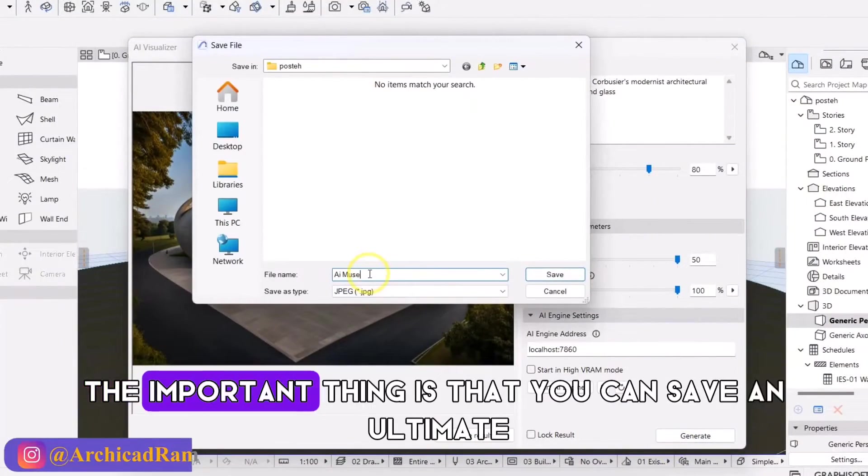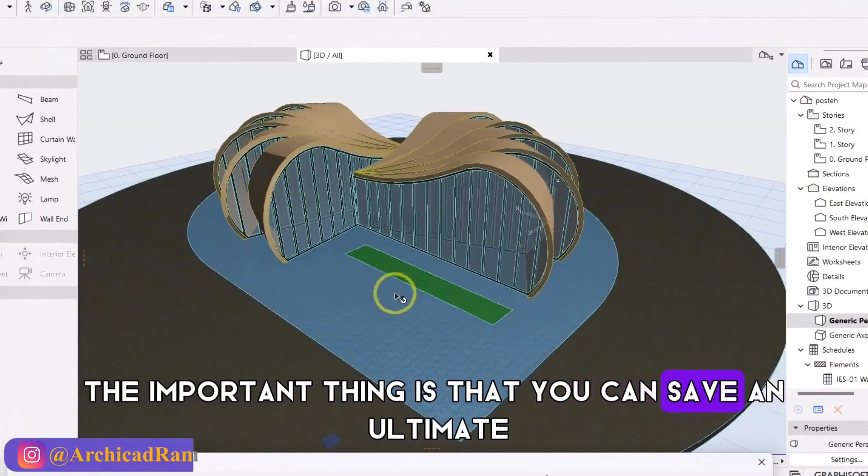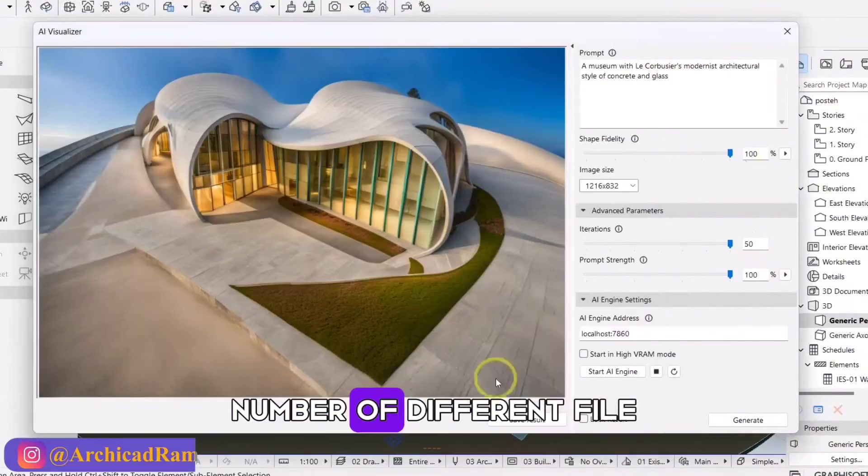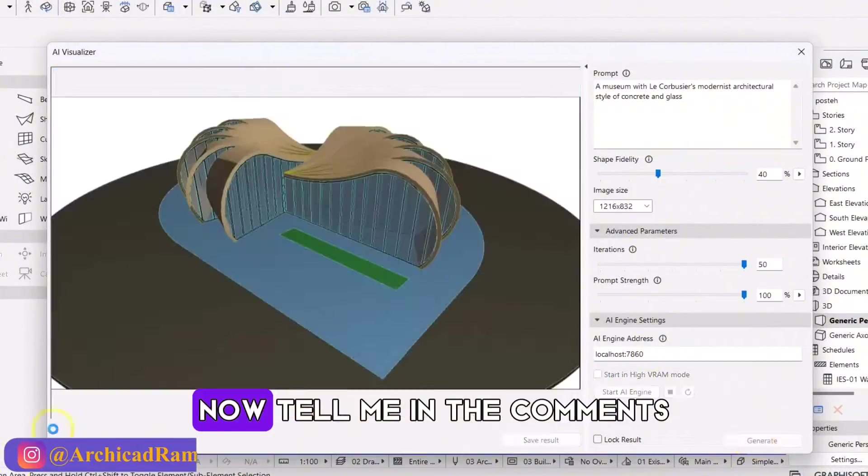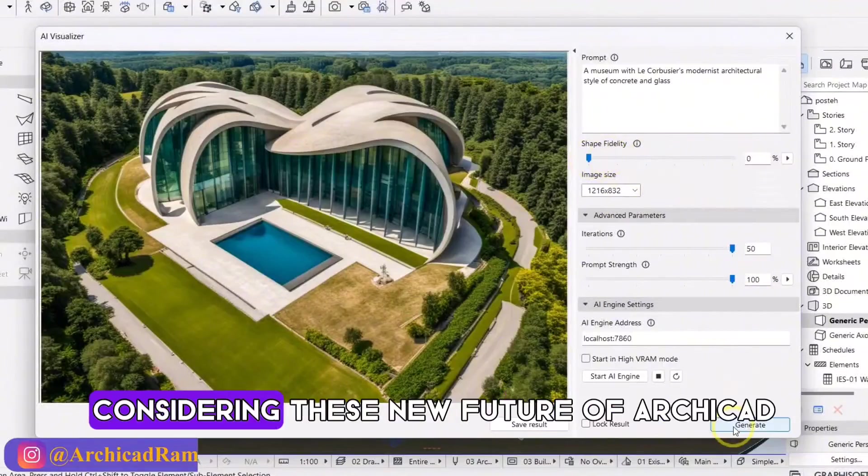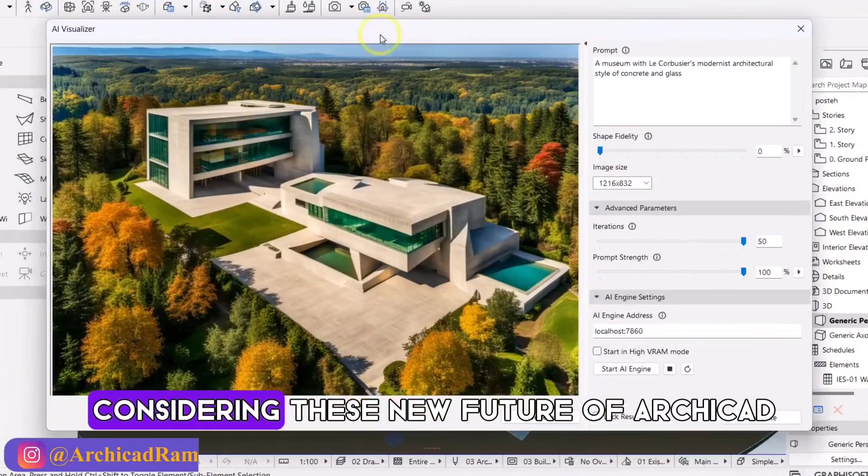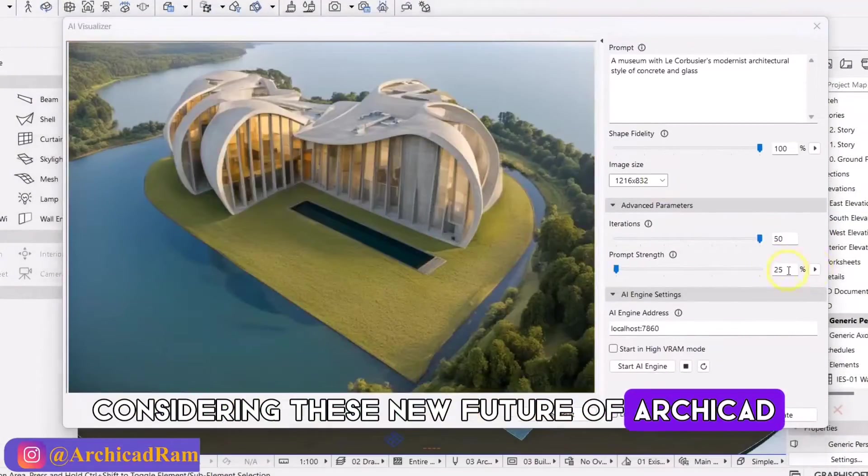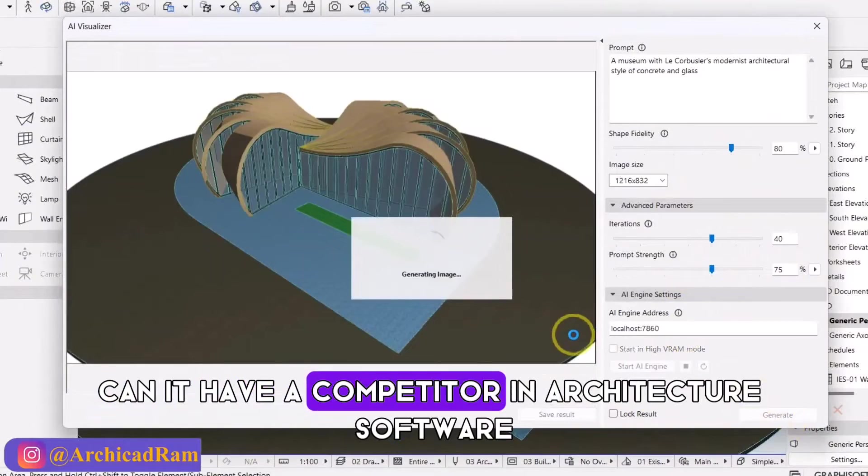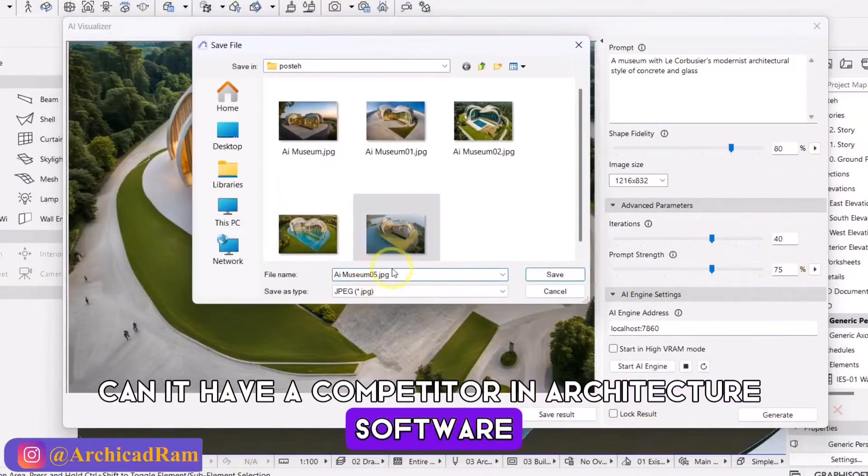The important thing is that you can save an unlimited number of different files. Now, tell me in the comments, considering this new feature of ArchiCAD, can it have a competitor in architecture software?